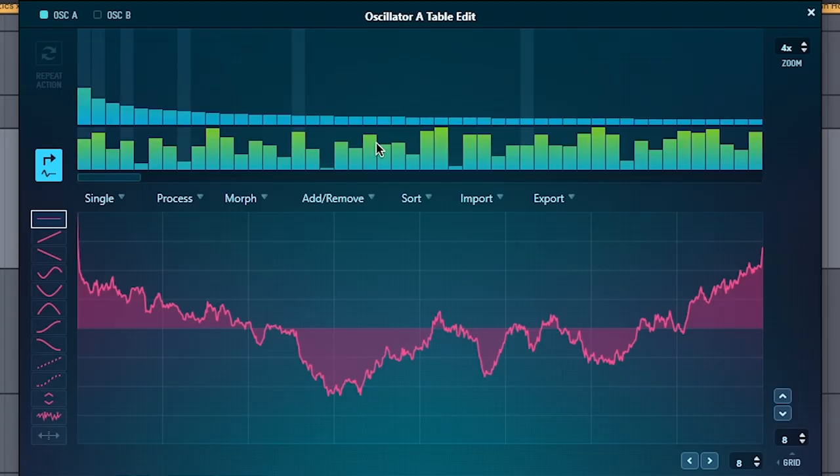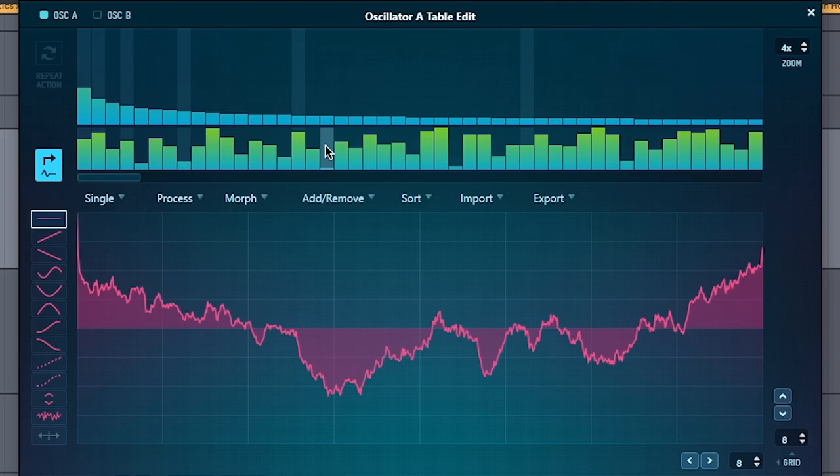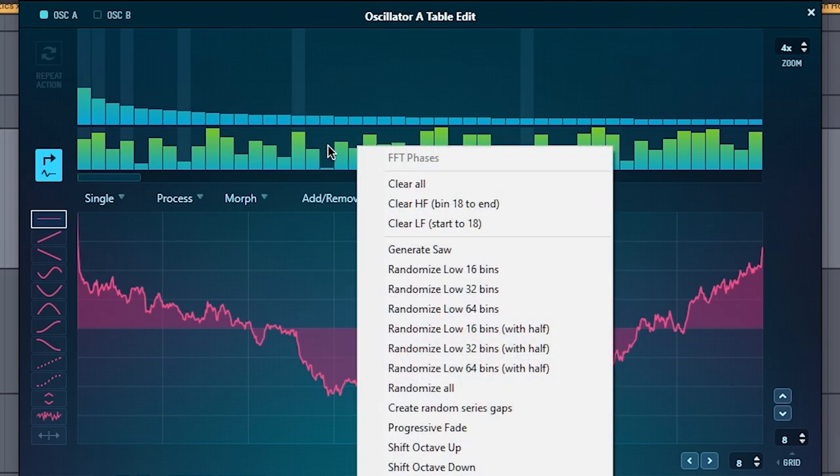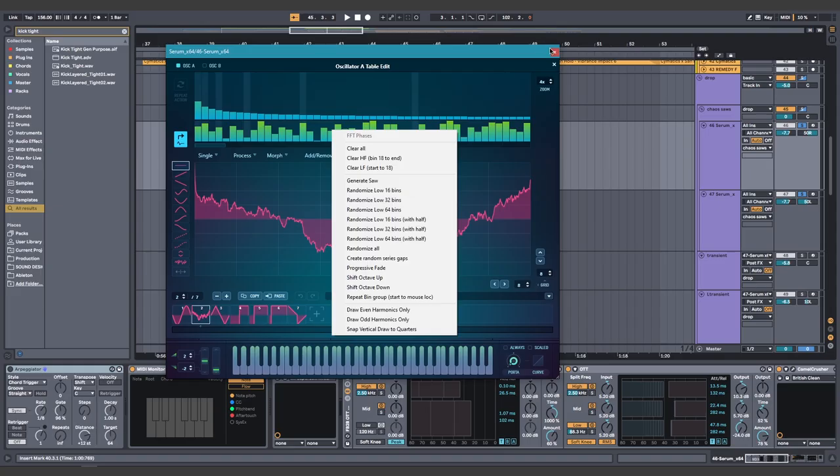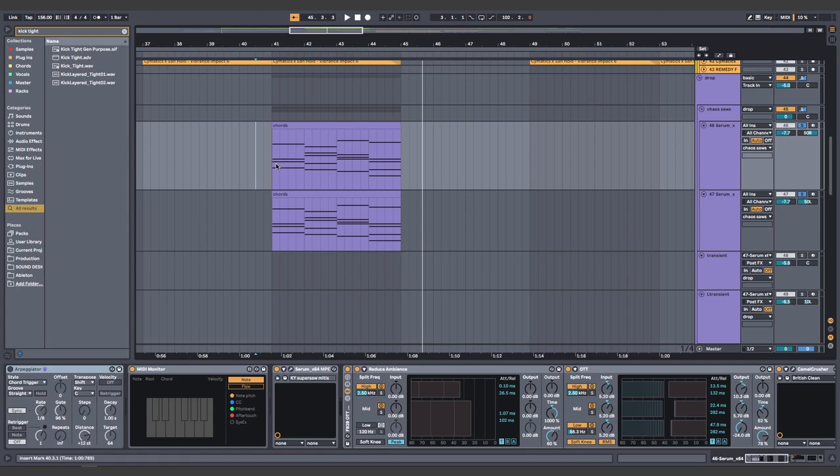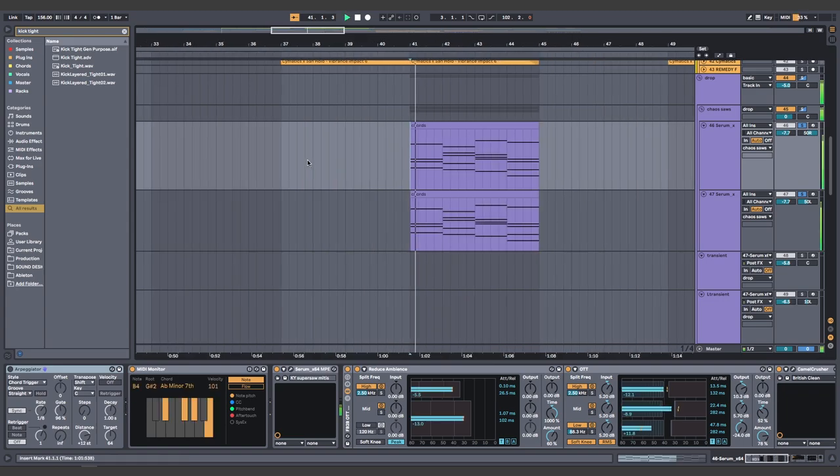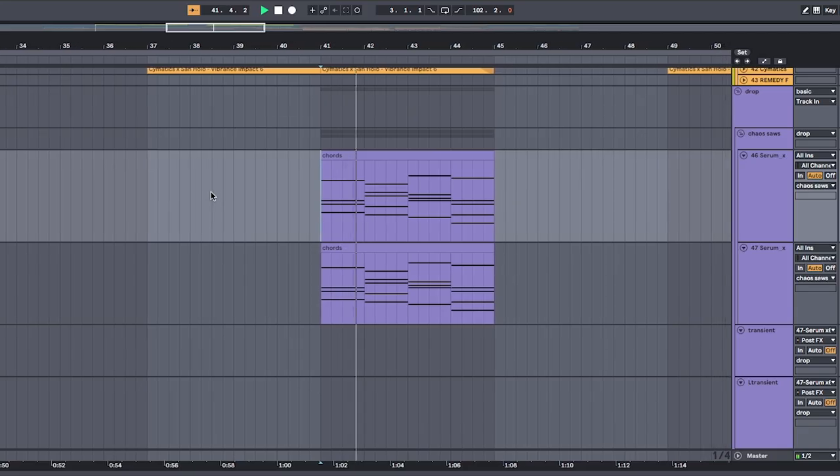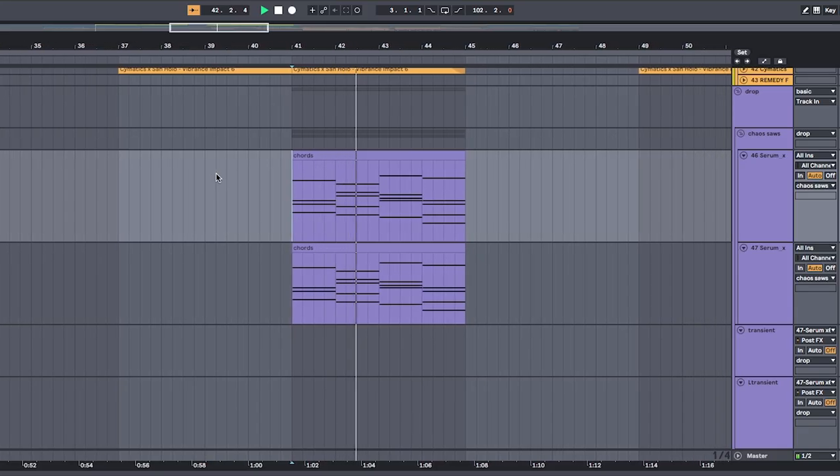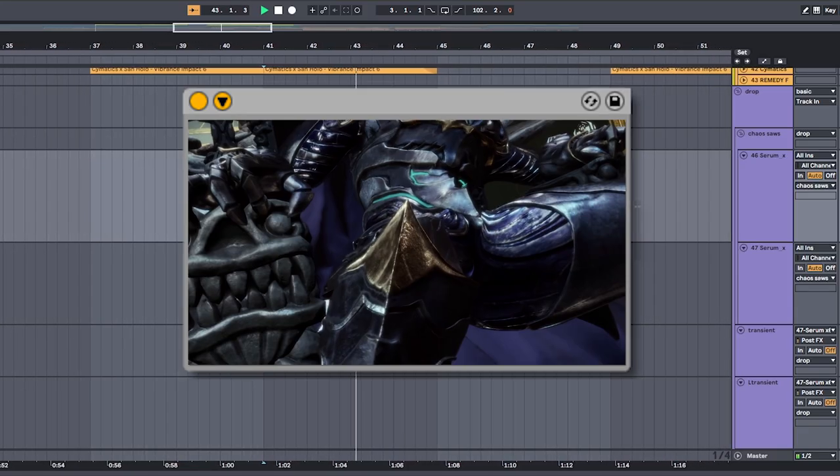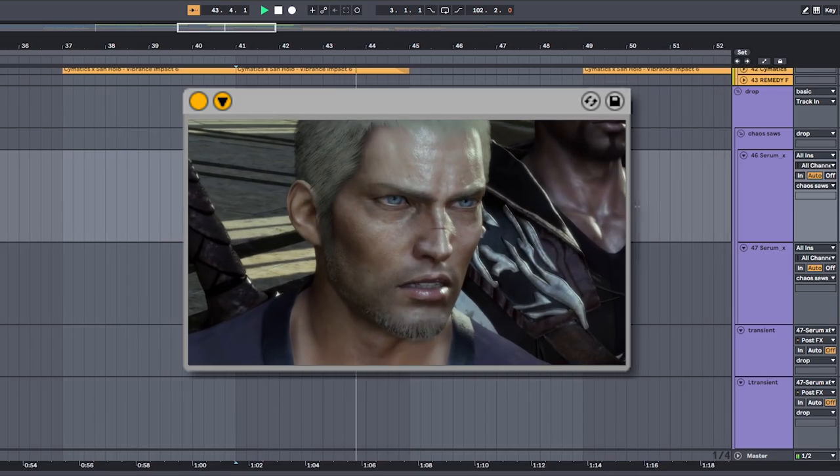De-phasing the saw oscillator by entering the wavetable editor, right clicking, and hitting randomize all. Now they are no longer super saws, they are chaos saws. Chaos.